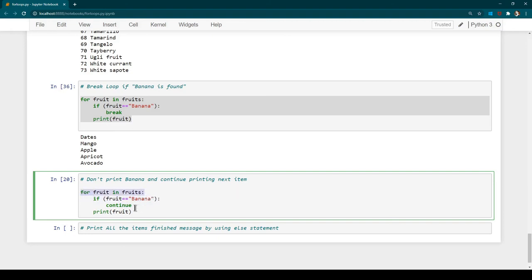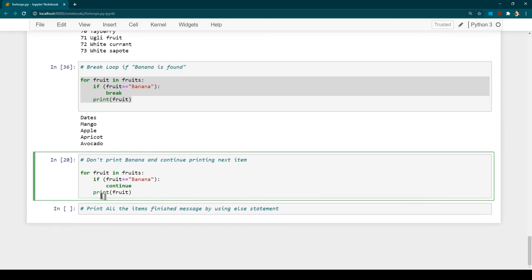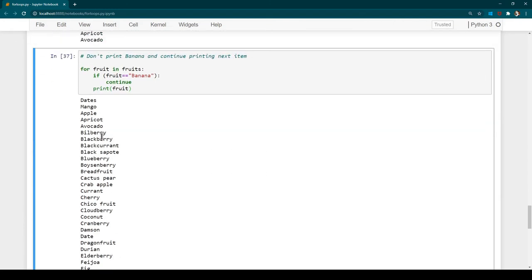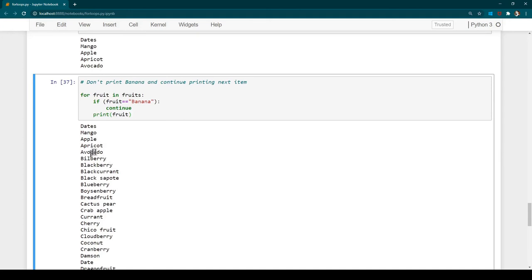Logically whenever it sees 'continue' it goes back to the for loop condition and does not execute the print statement. Let's run it — you can see we have the full list of fruits but banana is missing, because whenever banana was found we said continue, skipping the print statement, and it continued looping through all the other fruit names.